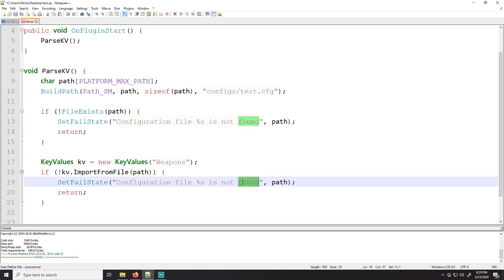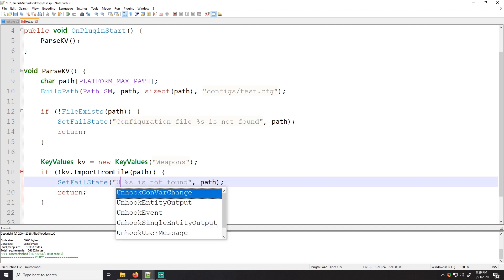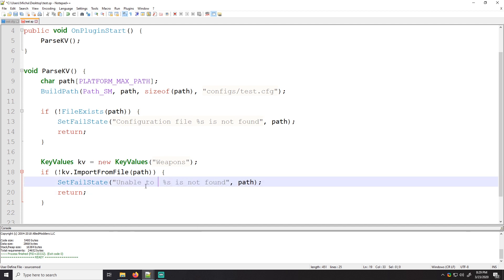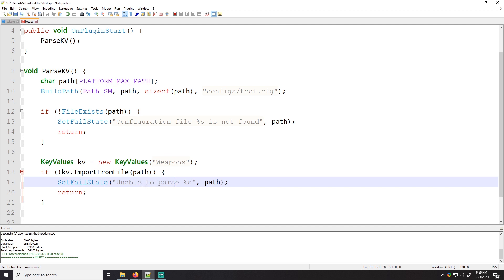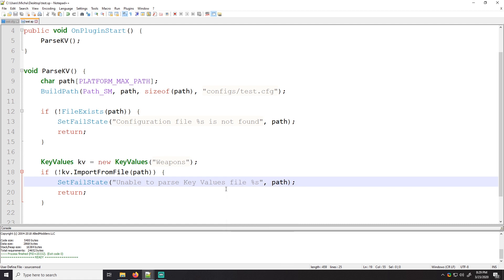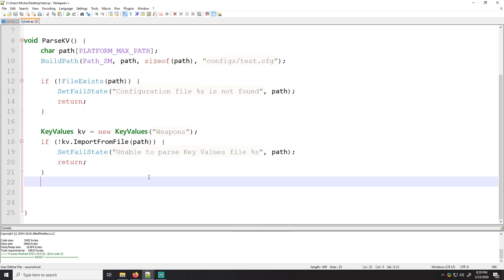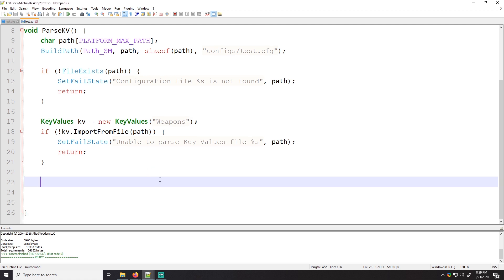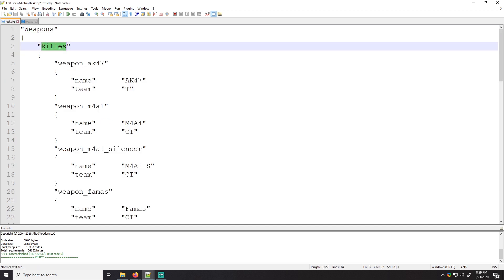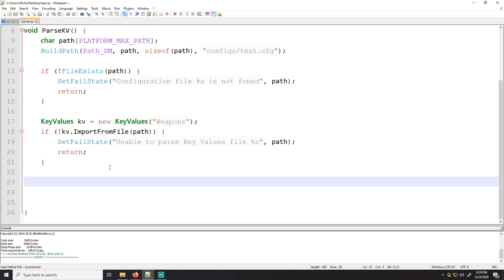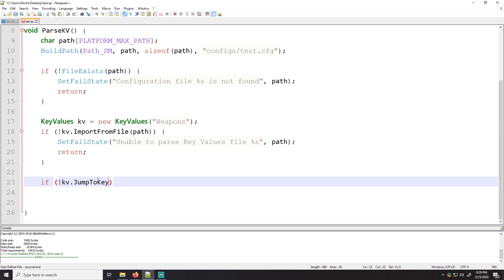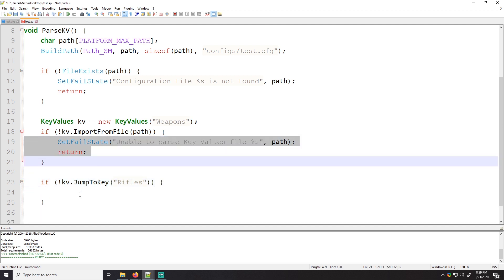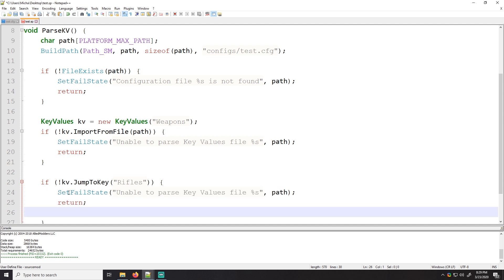Now we'll do if kv dot import from file, and then the file name is just going to be the path. So if we can't import from file, then we ran into another error. So let's go ahead and copy set fail state here. We'll say unable to parse, we'll tell it that it's a key values file. Unable to parse key values file. That's cool. That makes sense to me. Awesome.